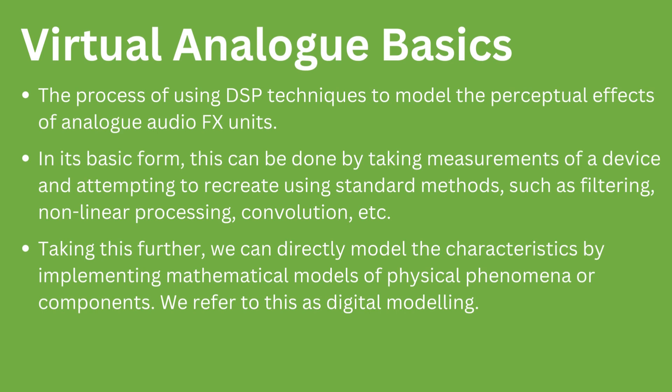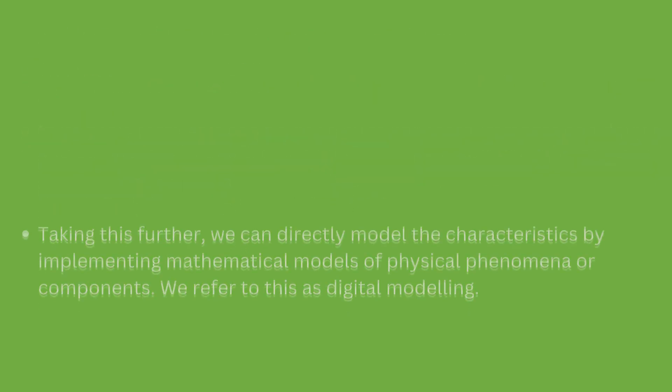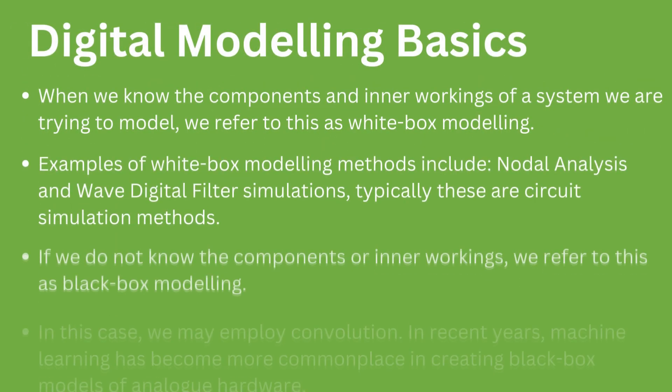In more advanced virtual analog processing, methods of mathematically modeling physical phenomenon or components can be developed, which can sometimes result in more accurate results. We refer to this as digital modeling.